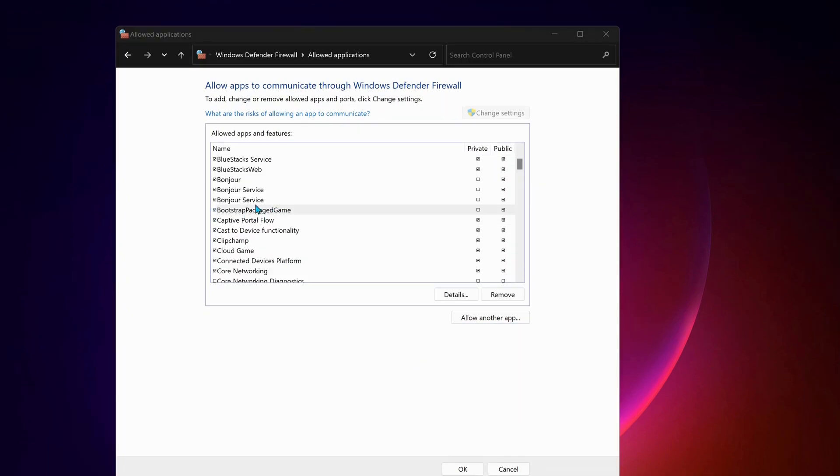So as you can see, Bootstrap Pack God Game is added. So now we need to make sure both is checked. Private and public.